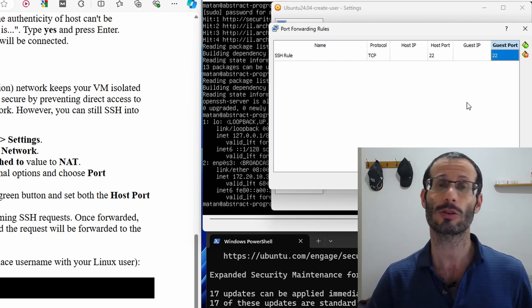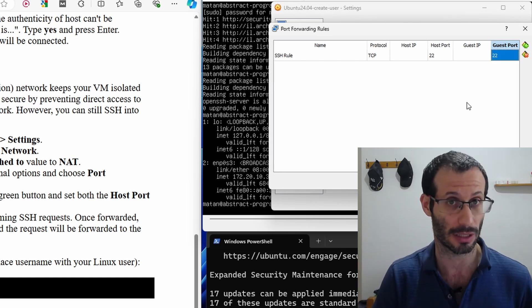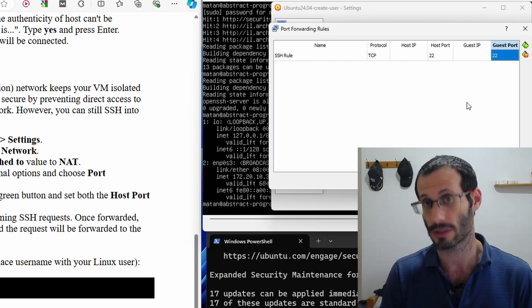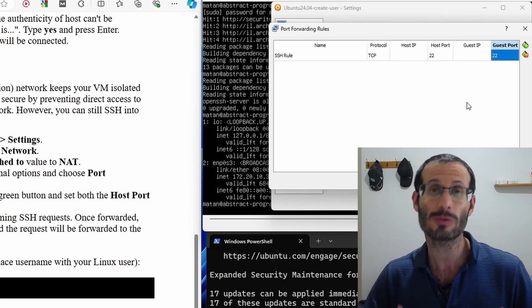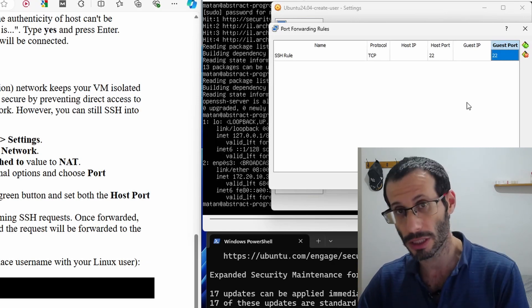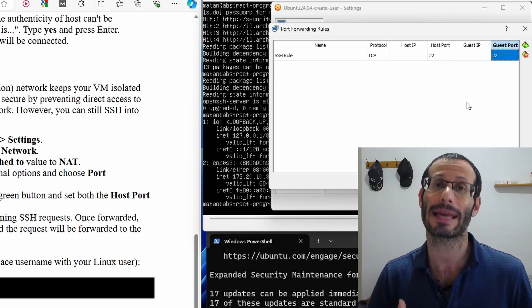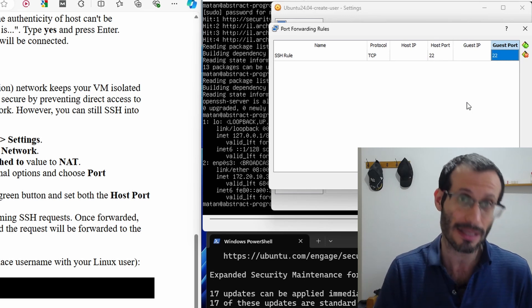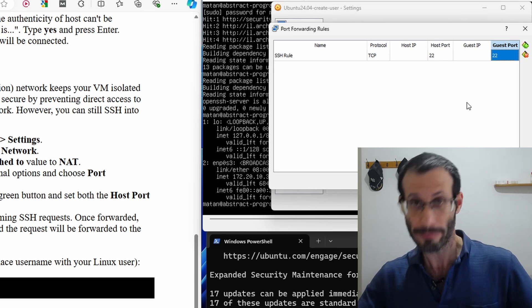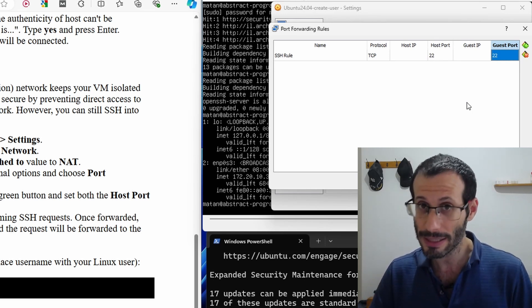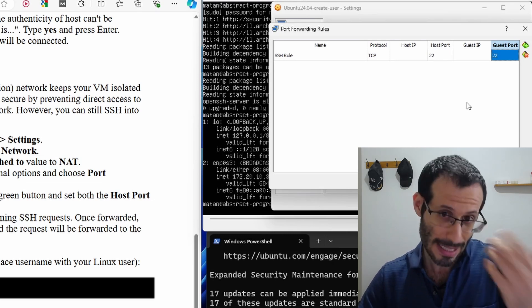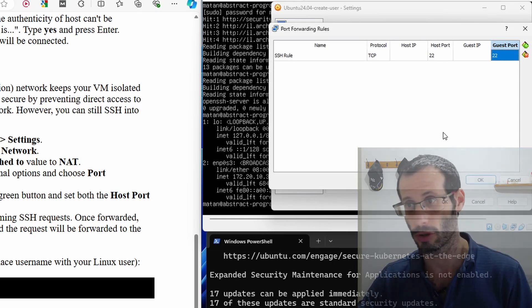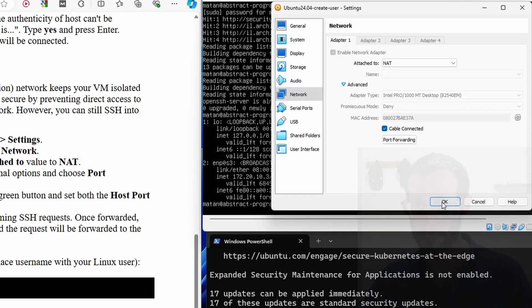This will allow me to SSH into my host machine. And when I try to connect to my host using port 22, the request will be forwarded to the virtual machine. So the machine that will actually take care of this request is the virtual machine. So we can make the request to the host, but the one that will actually handle it will be the virtual machine. And that's exactly port forwarding. So let's click on OK, and OK again.